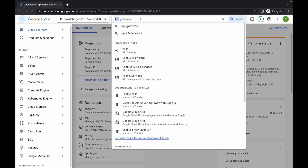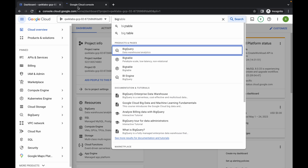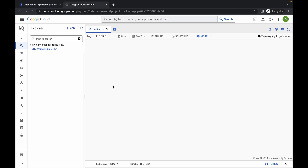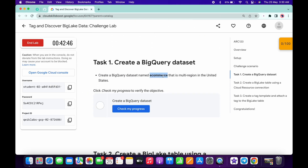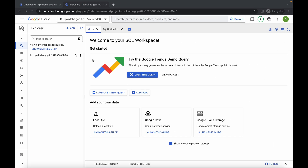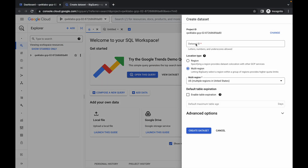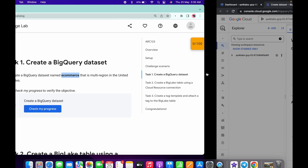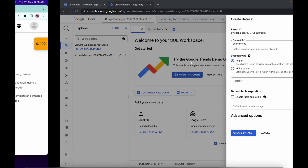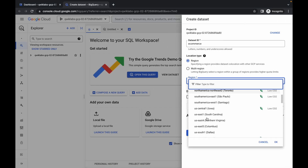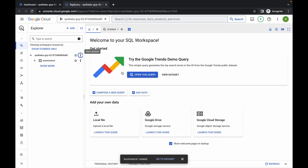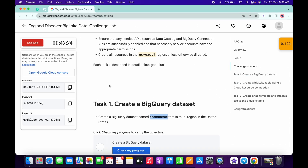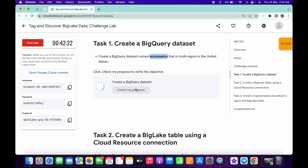Close those tabs and search for BigQuery, then open it in a new tab. Come to task number one and copy the dataset name. Click the three-dot menu, then click on create dataset. Paste the dataset ID, choose region as the location type — my region is us-east1 — then click create dataset. The dataset is now created.